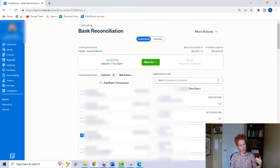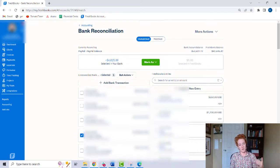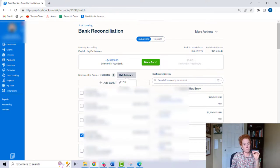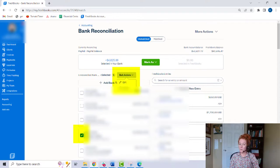You have all the money in and all the money out, so you're going to be able to properly reconcile your account. Now, if you need to edit because you made a mistake, you're just going to click the little box on the left of the transaction and go to Bulk Actions, and you'll be able to edit or delete.